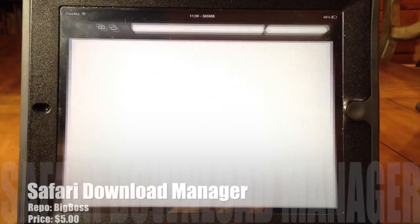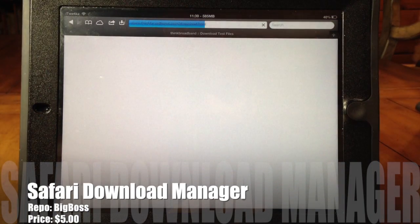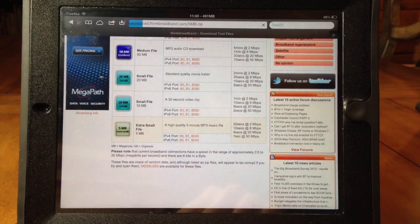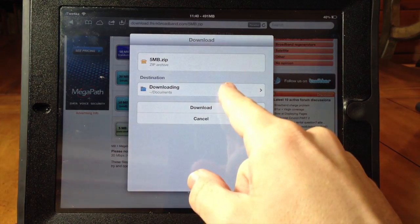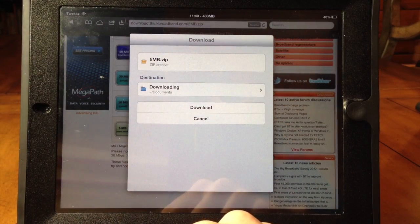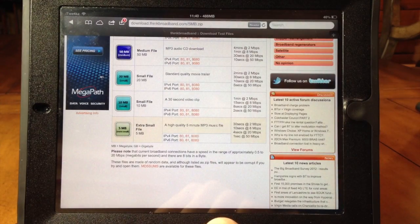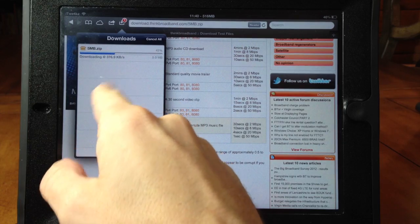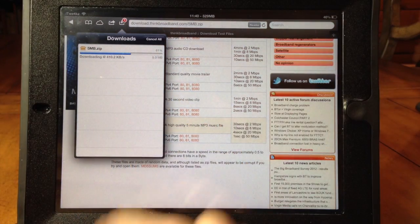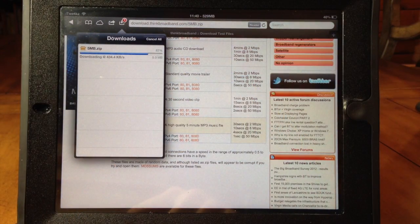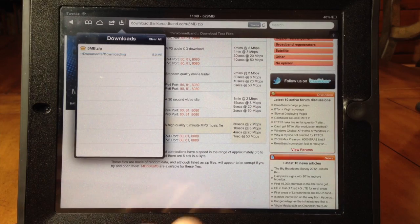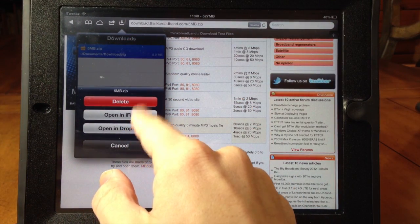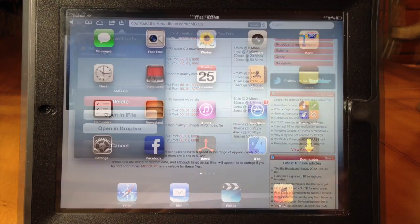Here we have Safari Download Manager and what this allows you to do is actually download files from the internet and manage them. If we click on the 5MB file here you'll see that you can change the download destination, or just click download. You can see a little badge icon up at the top — click on that and you can see the status, cancel it, see how fast it's going. When you click on it, it allows you to open it in any file manager like iFile or Dropbox. So if you need a way to manage your downloads, give this a shot.